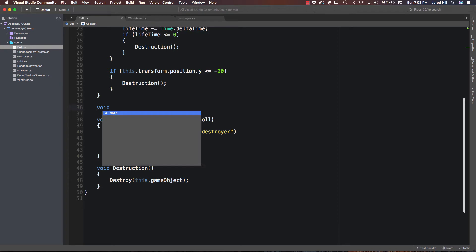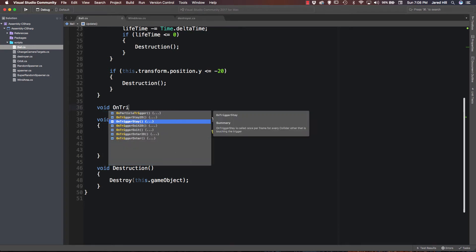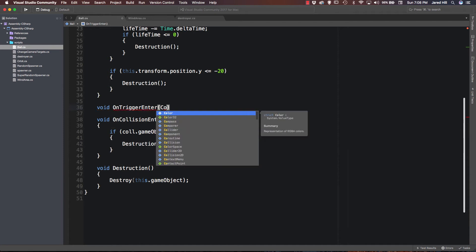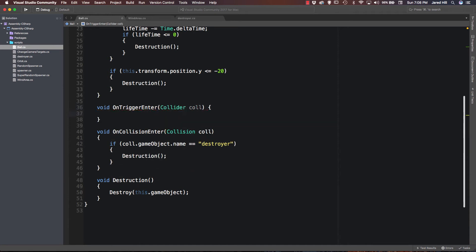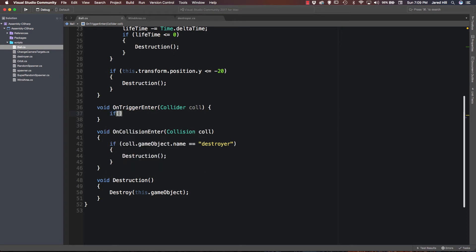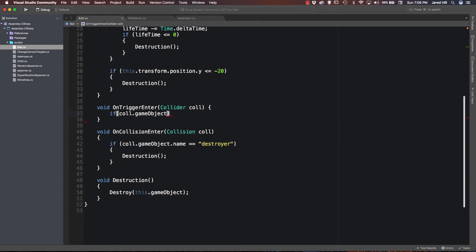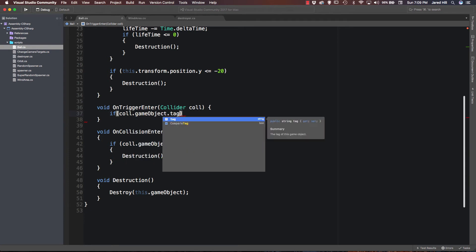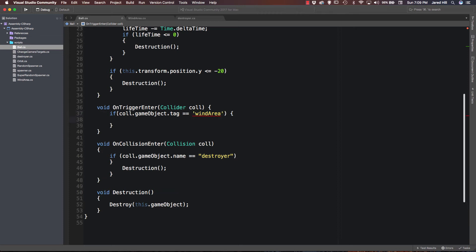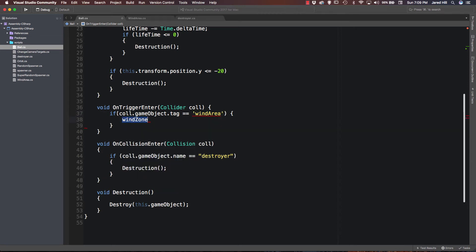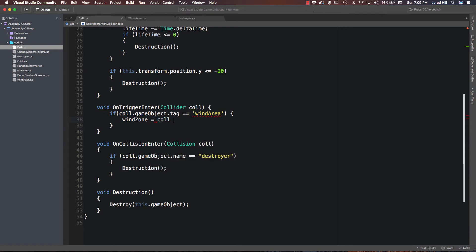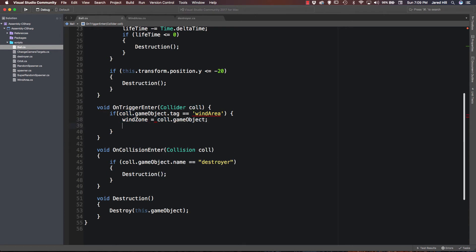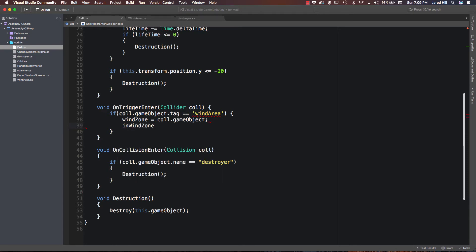So let's do enter first, void OnTriggerEnter. And we're going to take a collider col. And now we want to do a quick if check. So we're going to say if col.gameObject.tag is equal to wind area. Then the first thing we're going to do is say windZone is equal to col.gameObject. And we're going to set inWindZone equal to true.